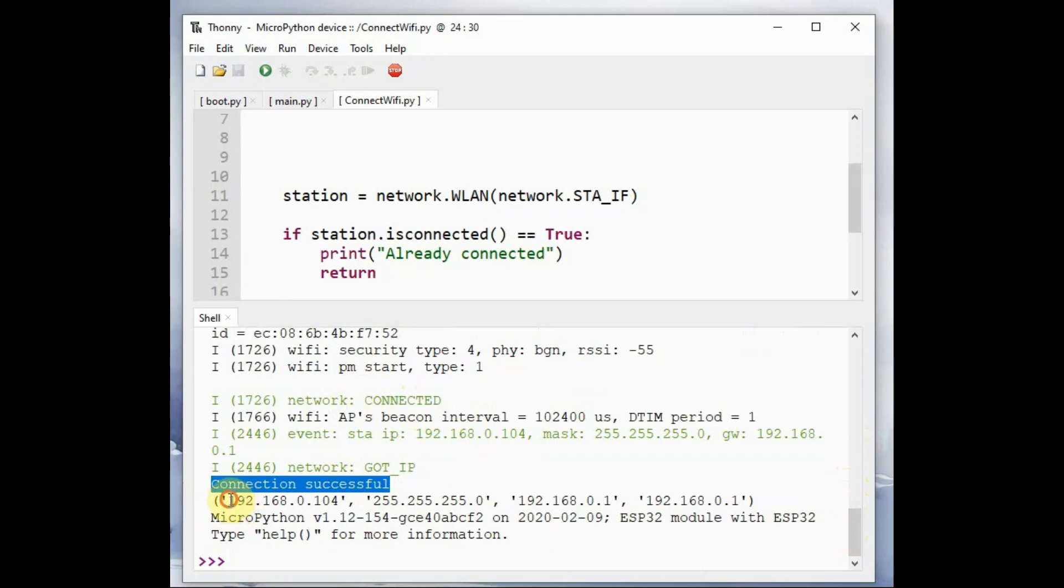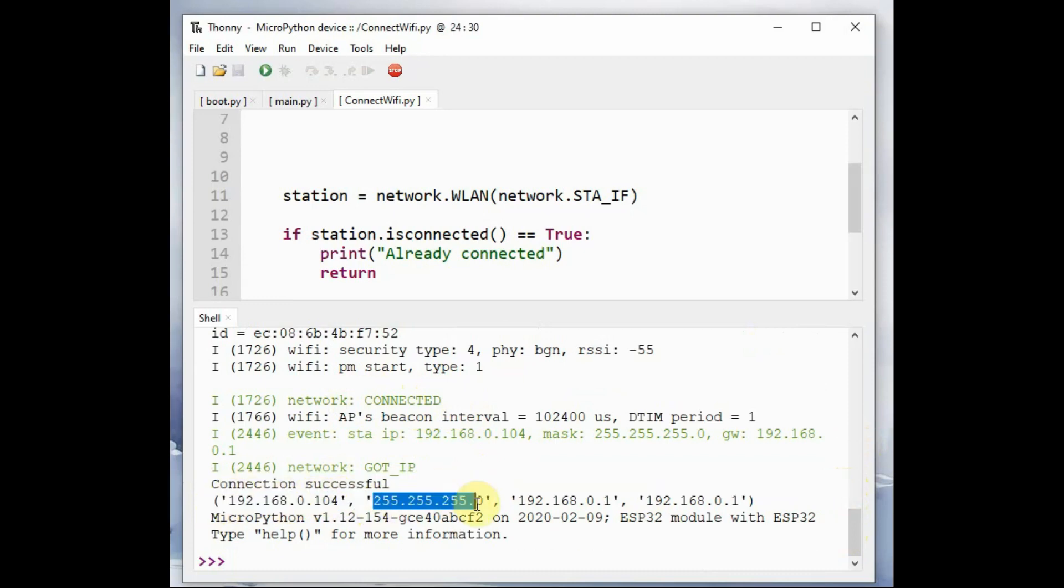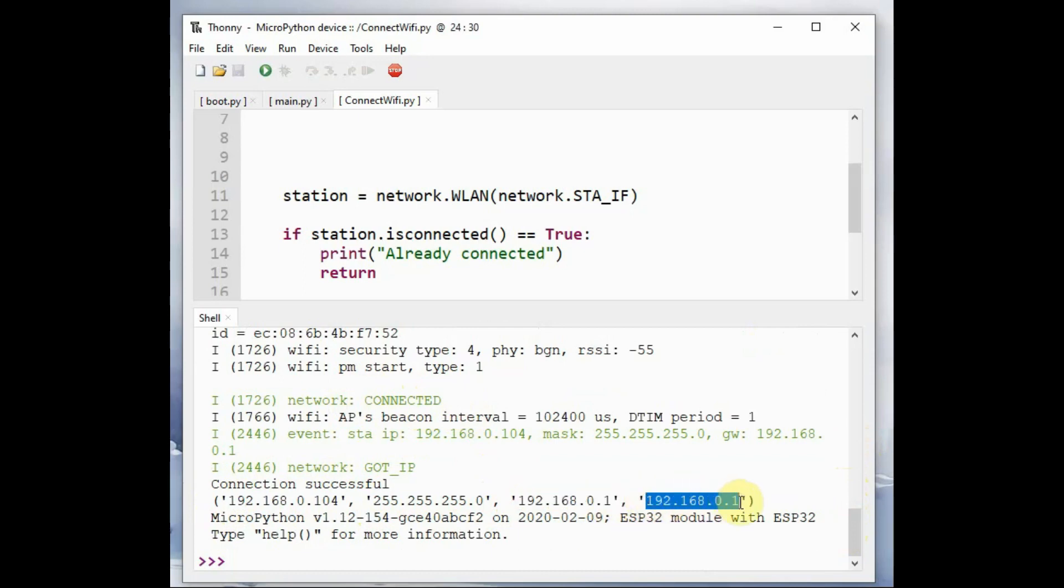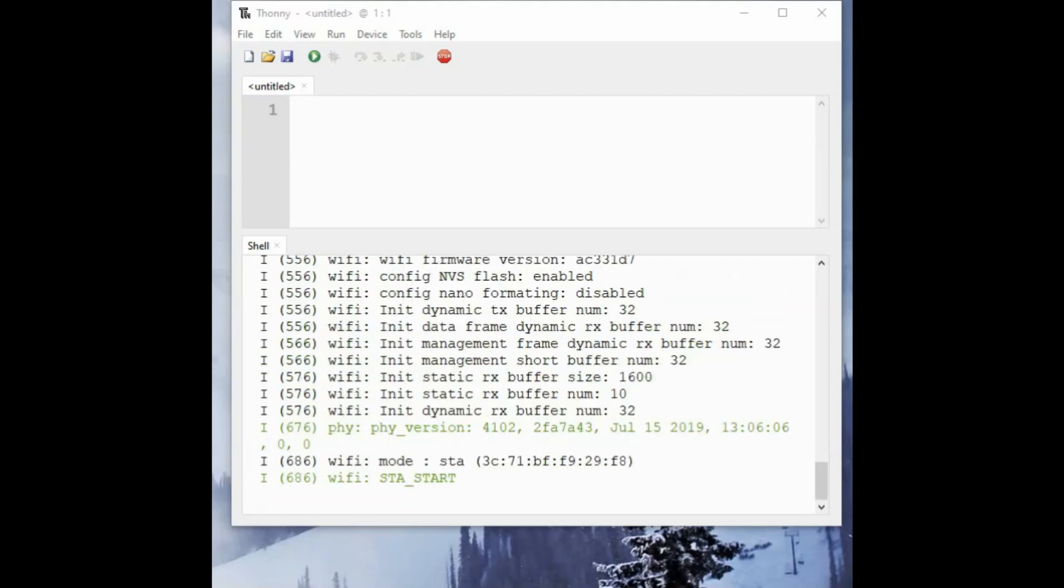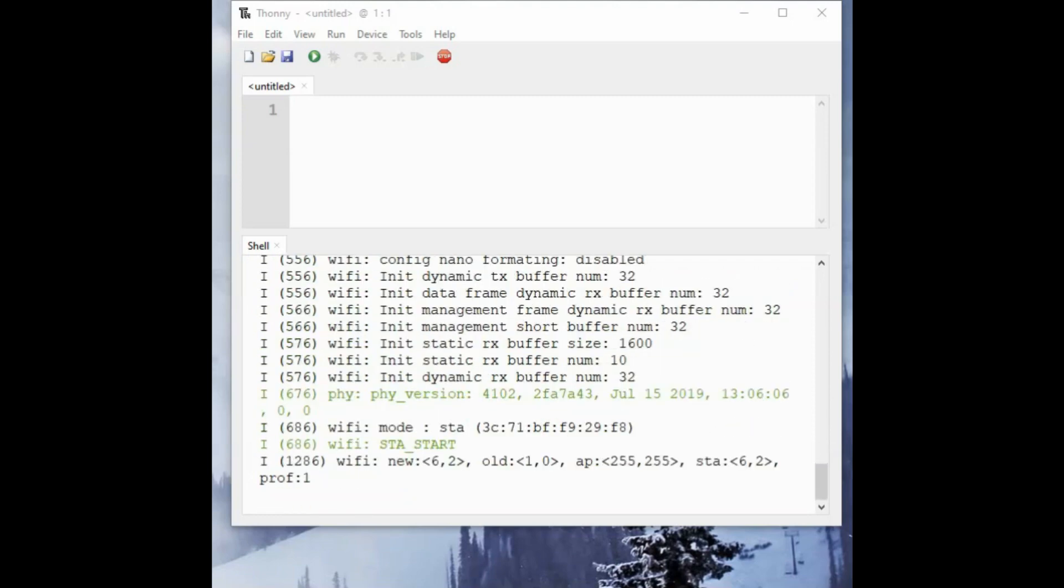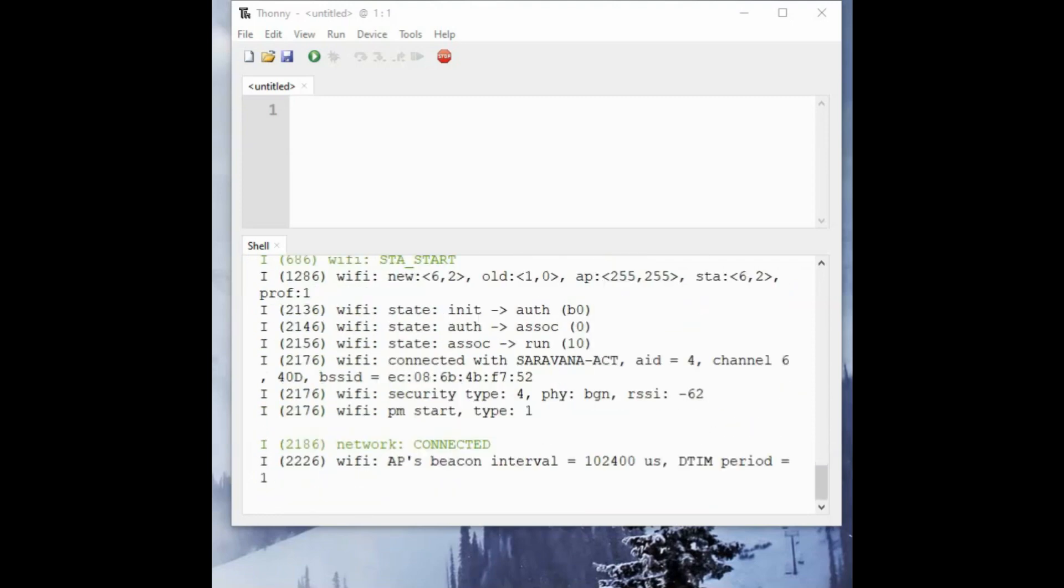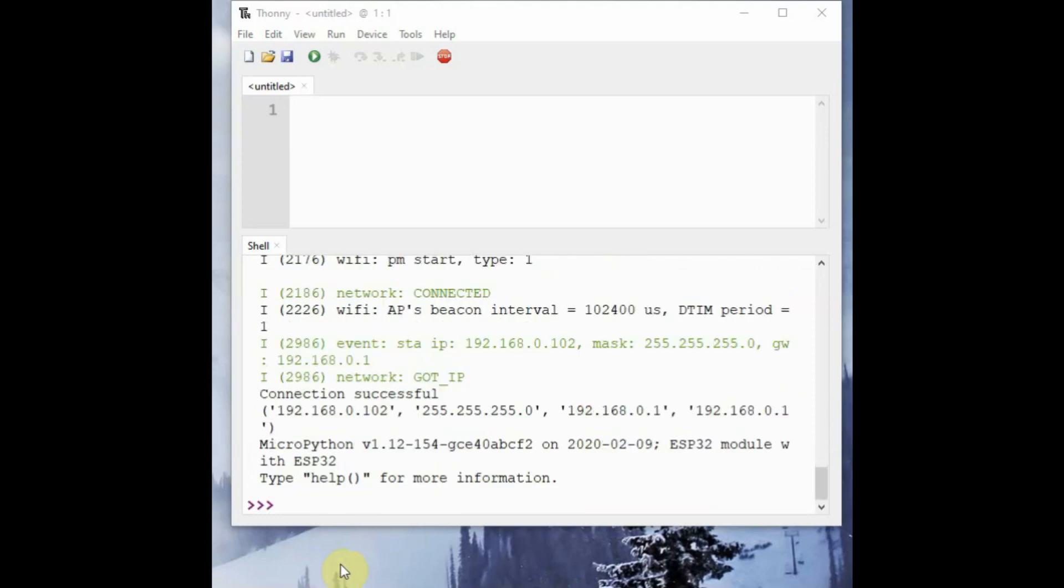Now you can see the IP address allotted. The IP address, subnet mask, gateway IP and then the DNS server all are printed. Once you switch off the power to ESP32 and provide the power again, you can see it will connect with the Wi-Fi automatically.